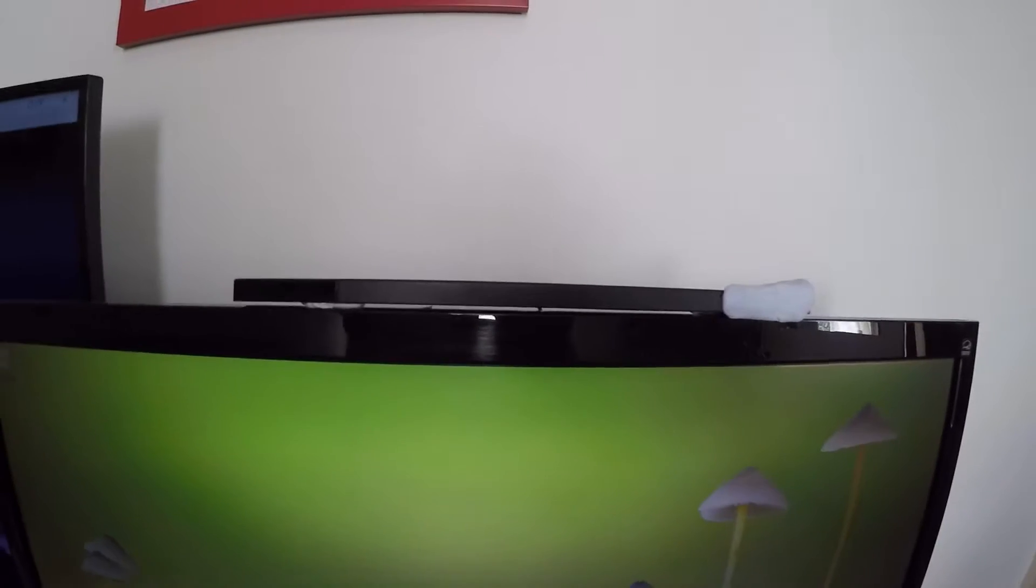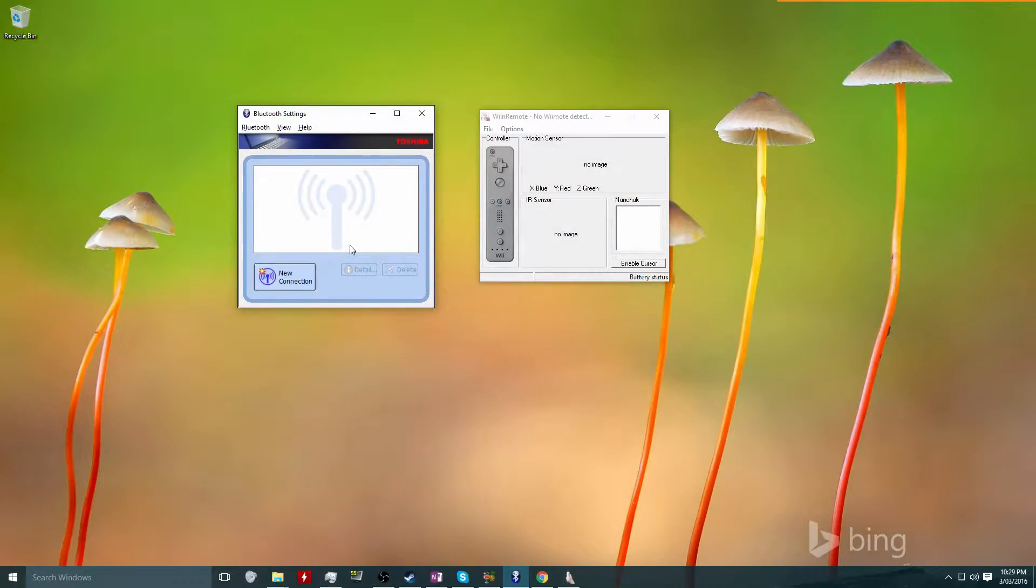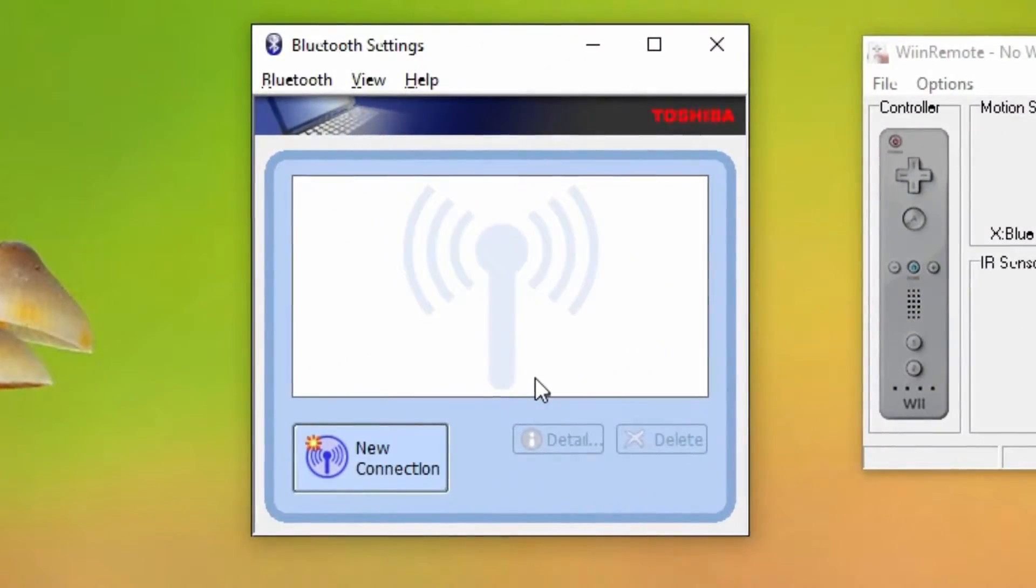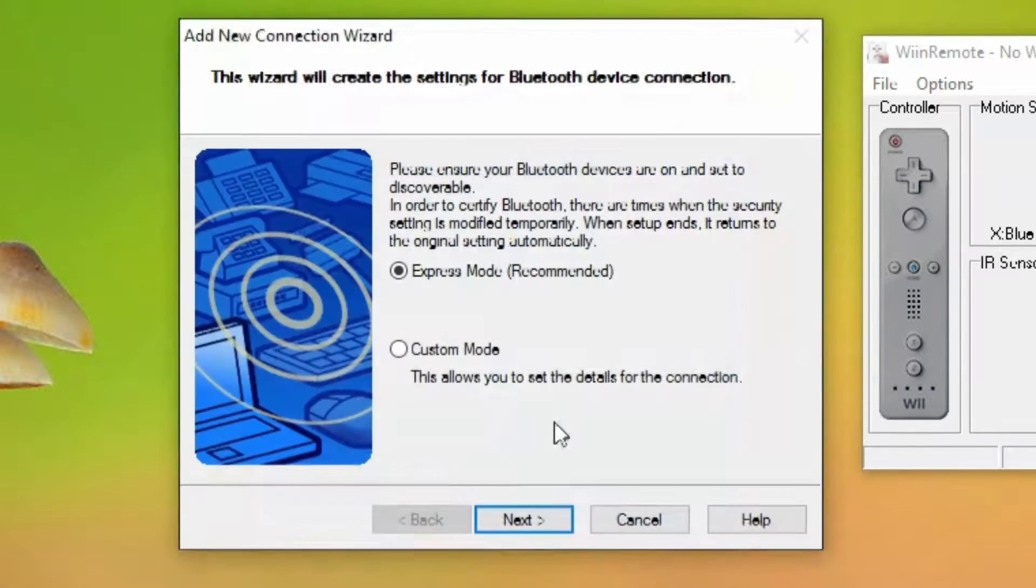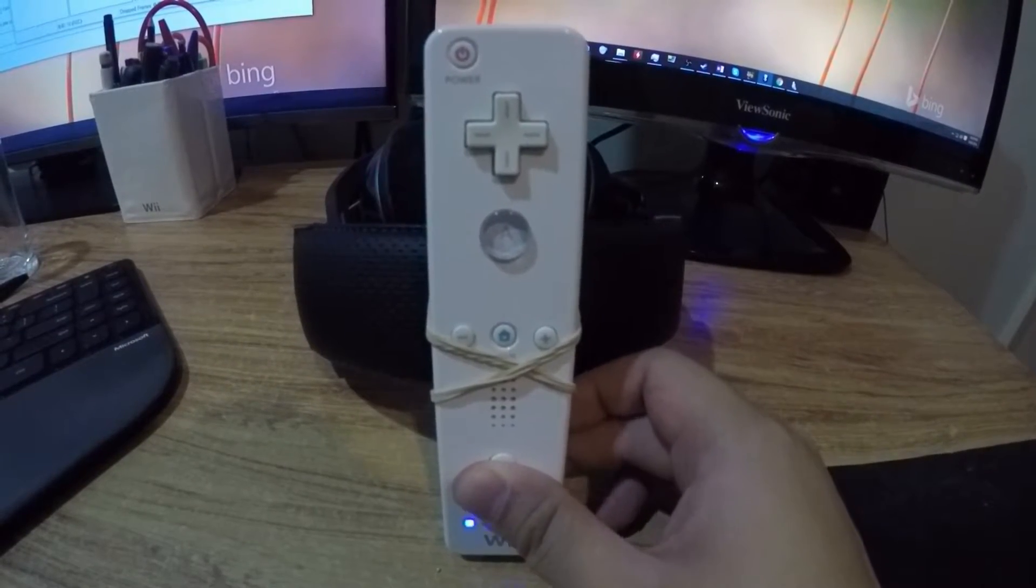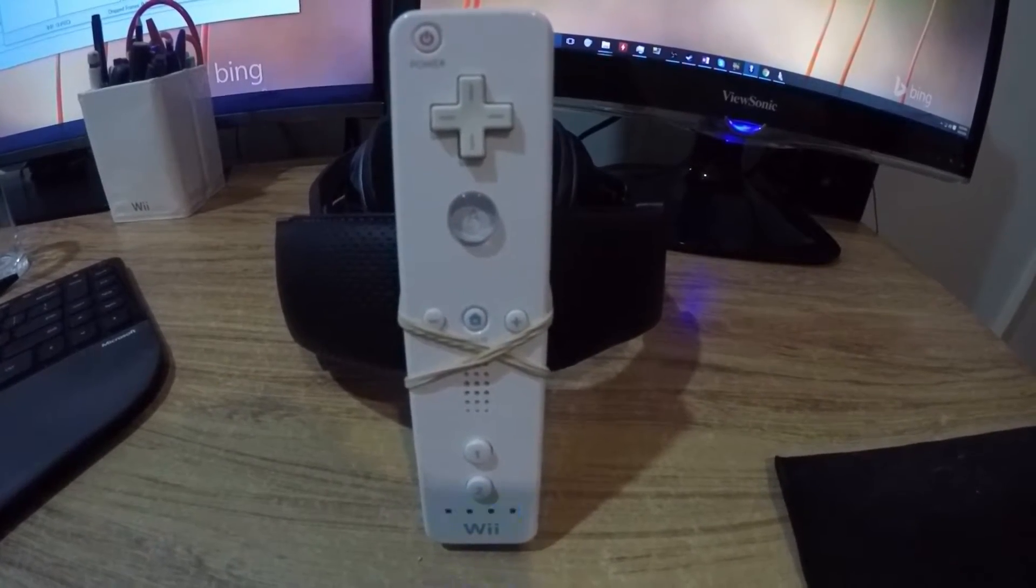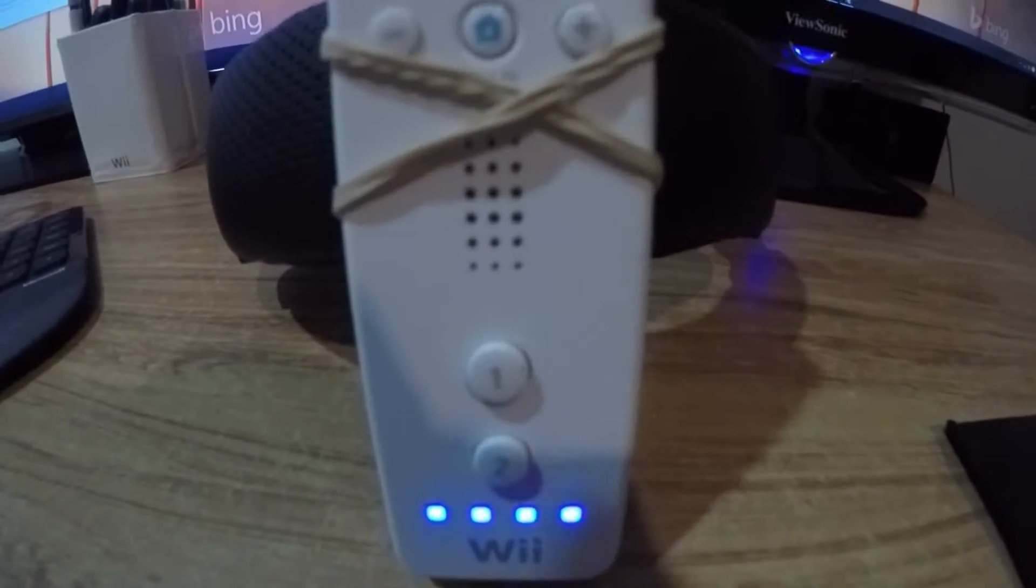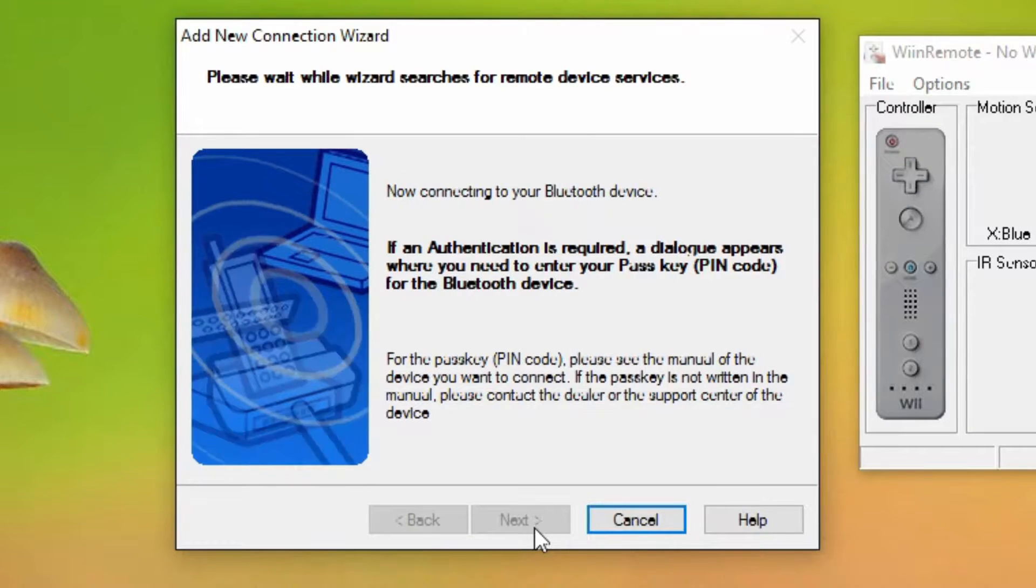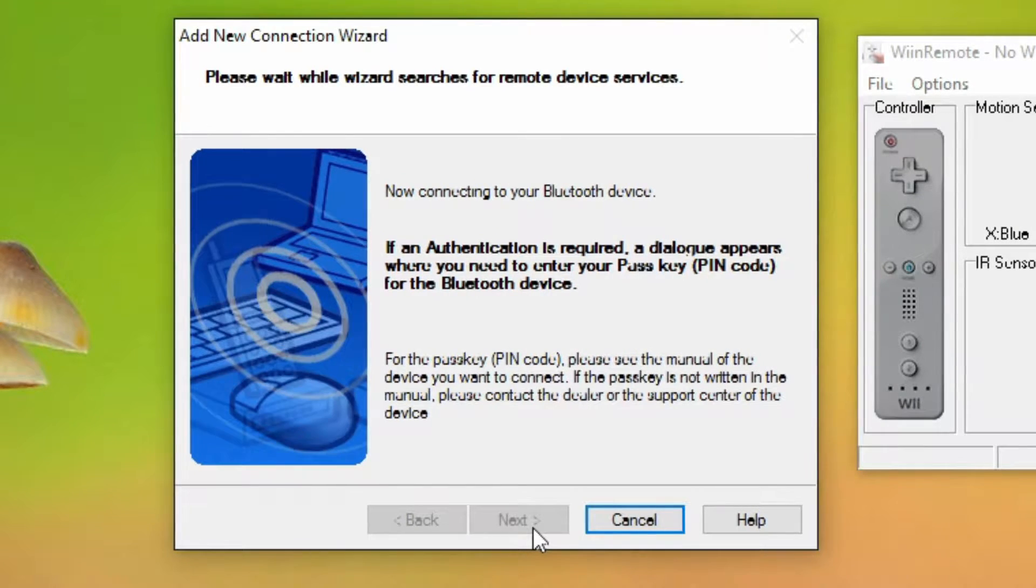Then all I need to do is connect the Wii remote to my computer via Bluetooth, and I used the Toshiba Bluetooth stack to do that. All I have to do is click on new connection. Then you push the one and two buttons on the Wii remote to set it to discovery mode. You'll see the four blue lights flash when it's in discovery mode. Just follow the prompts in the Toshiba software and the Wii remote will connect.